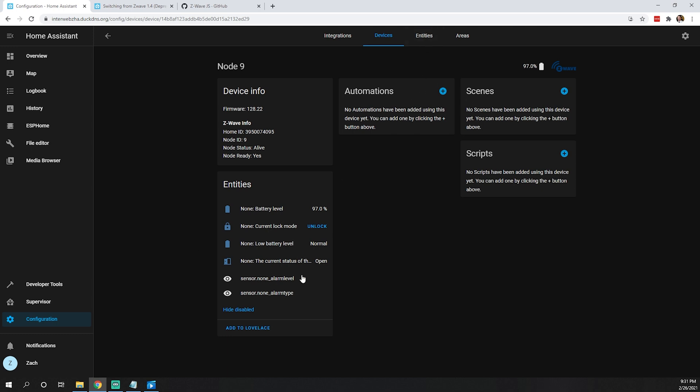If not, I have a feeling that removing the lock using whatever programming code your lock provider gave you and re-adding it will most likely correct this issue. Most Z-Wave items aren't this difficult. I'm showing a lock because they tend to be more difficult, especially since they're a secure piece of equipment requiring that security key.